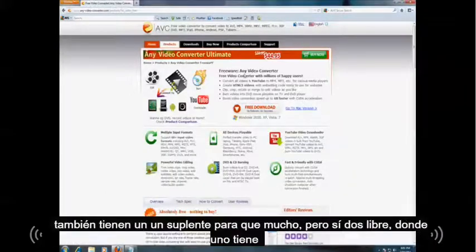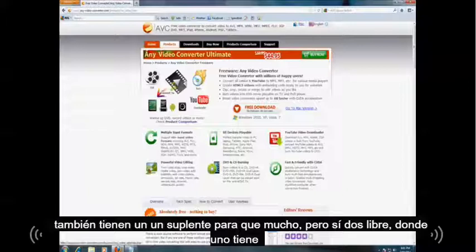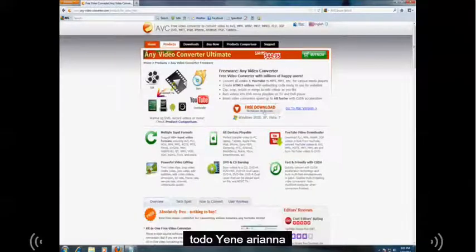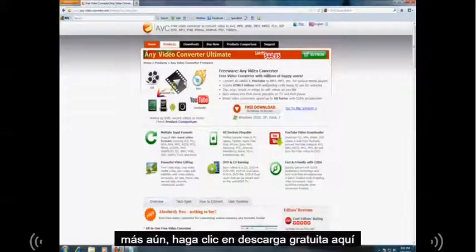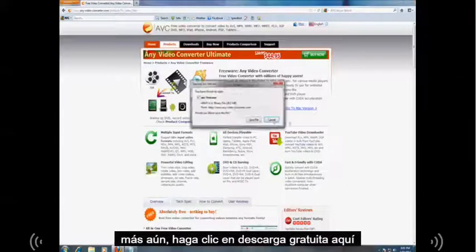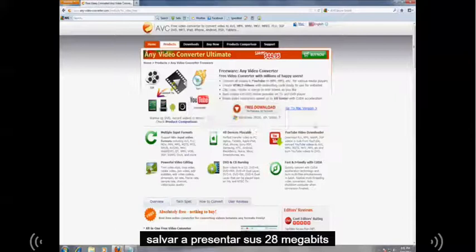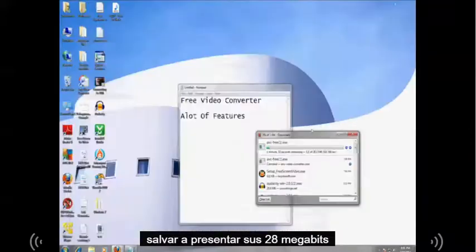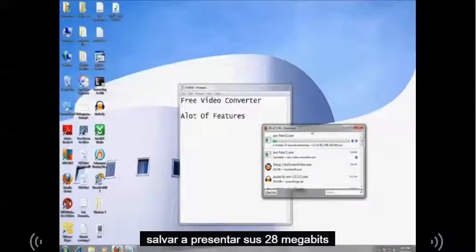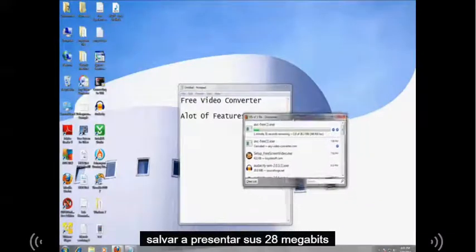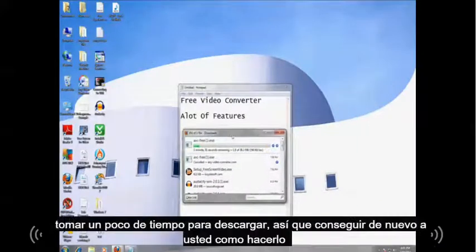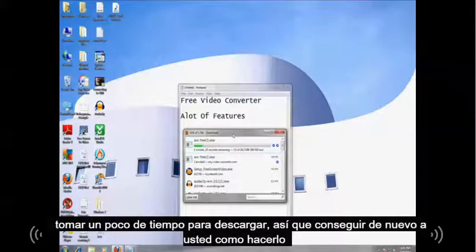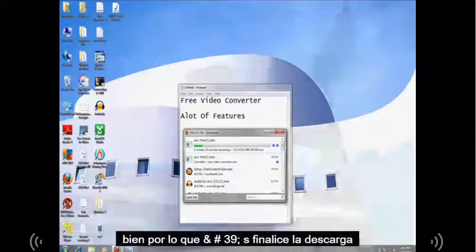Let's get the freeware version. They also have an ultimate one but I think the freeware one has everything already. I don't know why you need more. So click on free download here. Save file. It's 28 megabits. It's going to take a little while to download so I'll get back to you guys as soon as this is done.